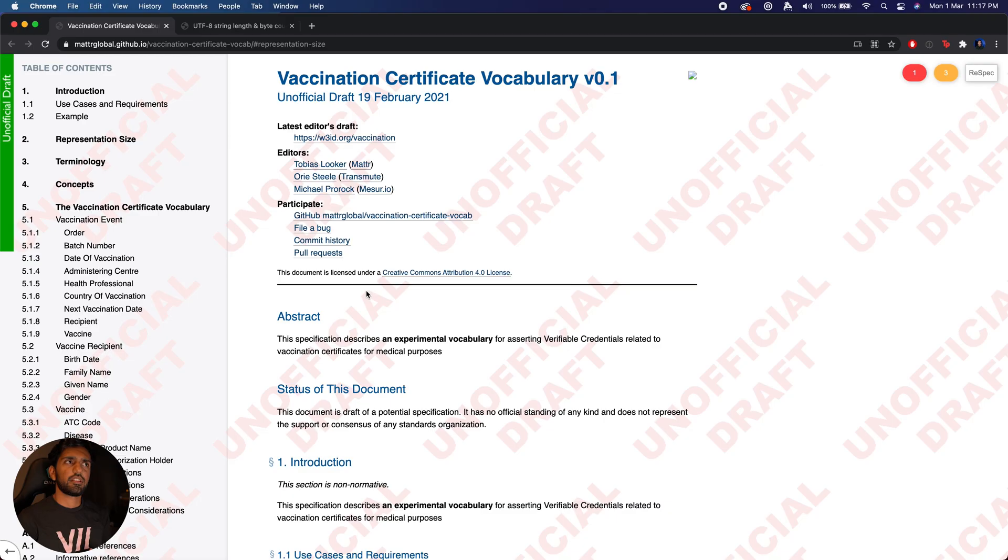So today I'm going to be showing you what we've been doing to bring this closer to reality and how we are implementing some very interesting compression algorithms in order to bring the size of the verifiable credentials down to be able to fit on QR codes.